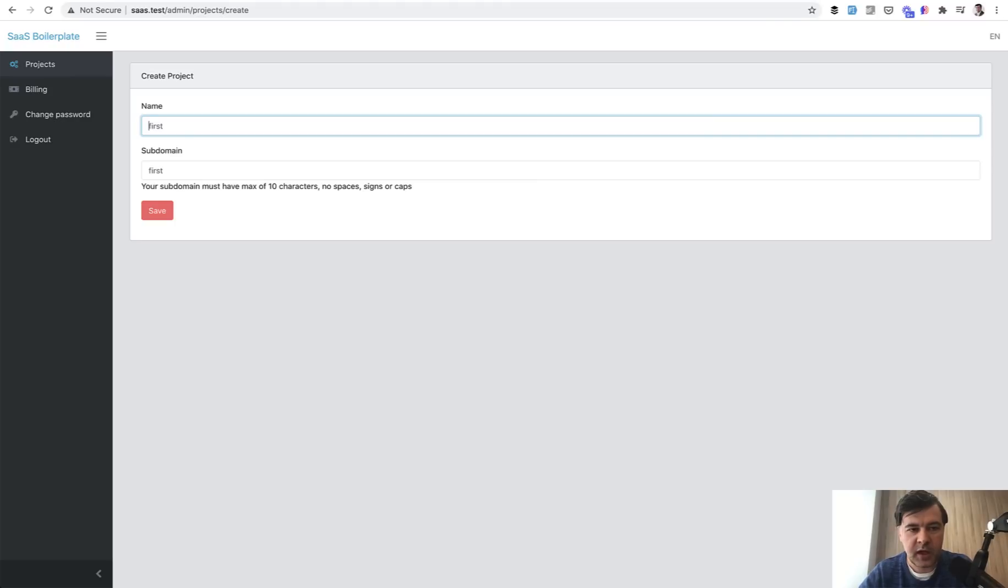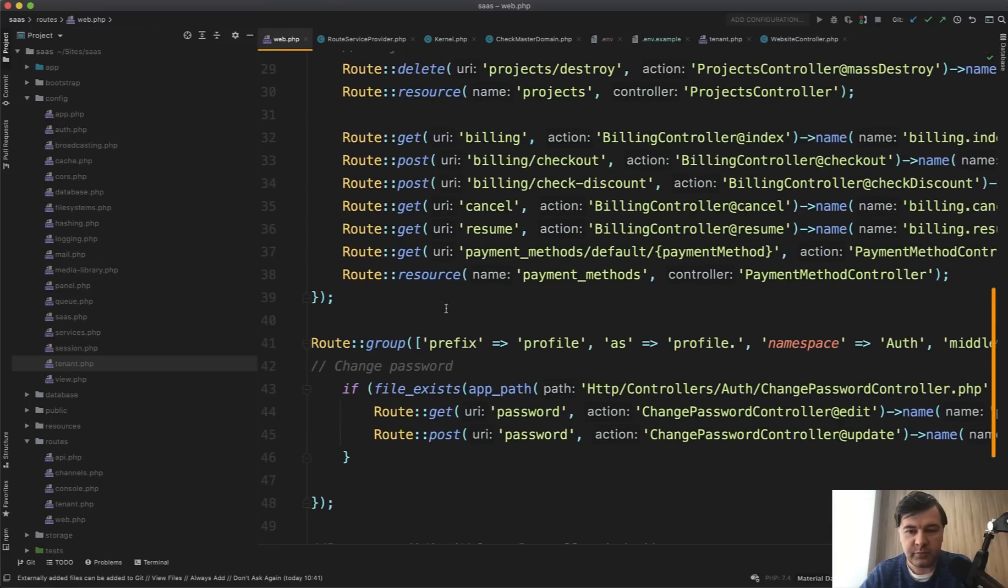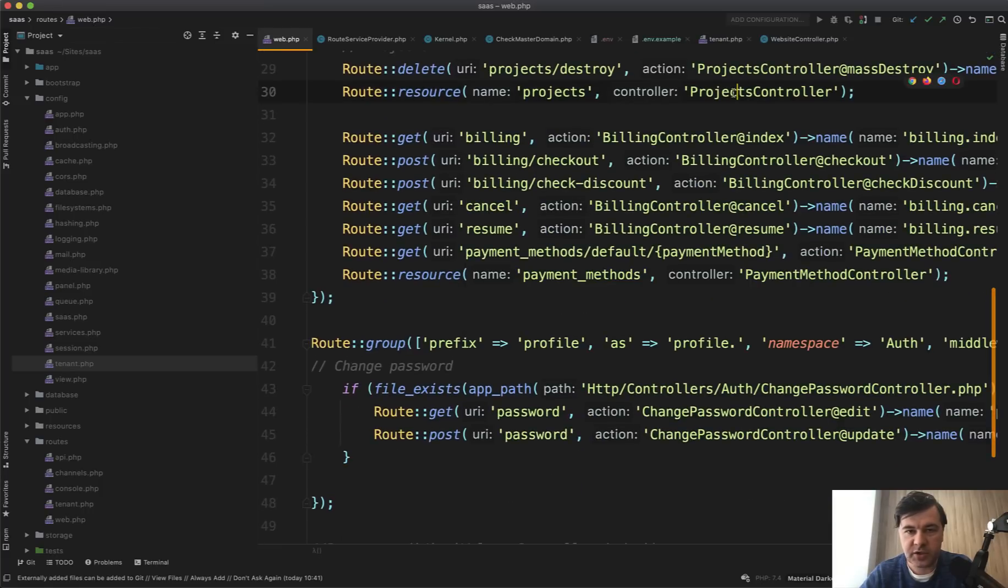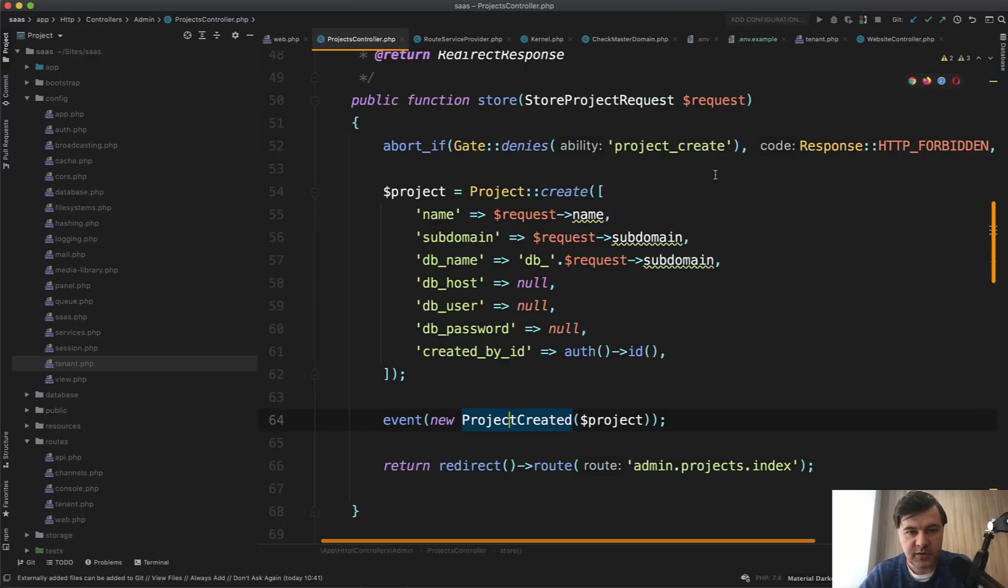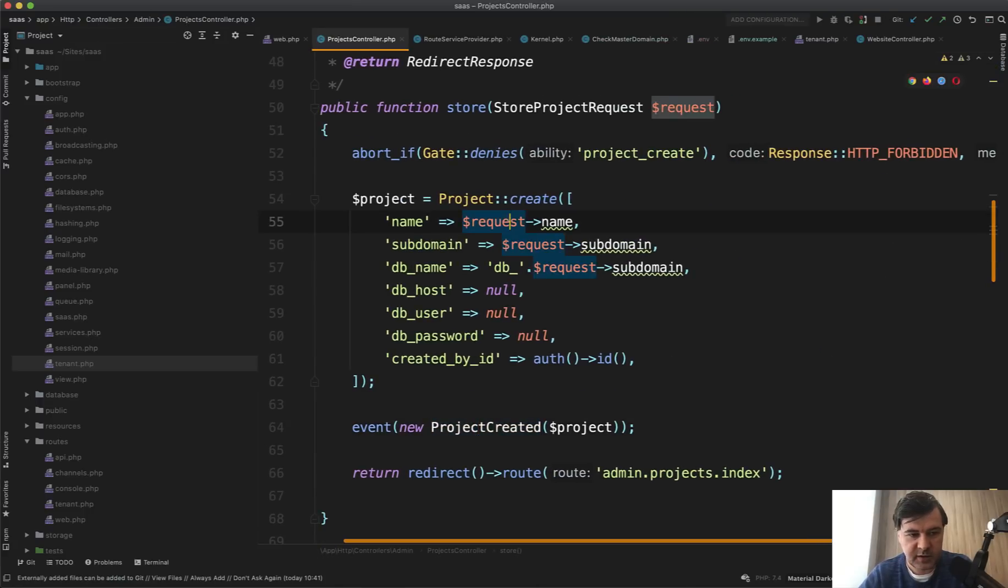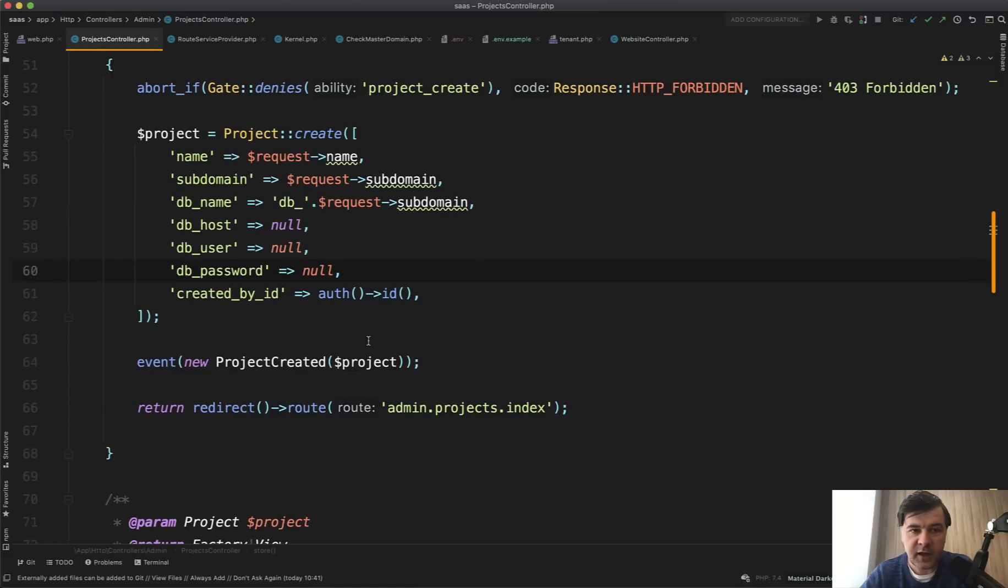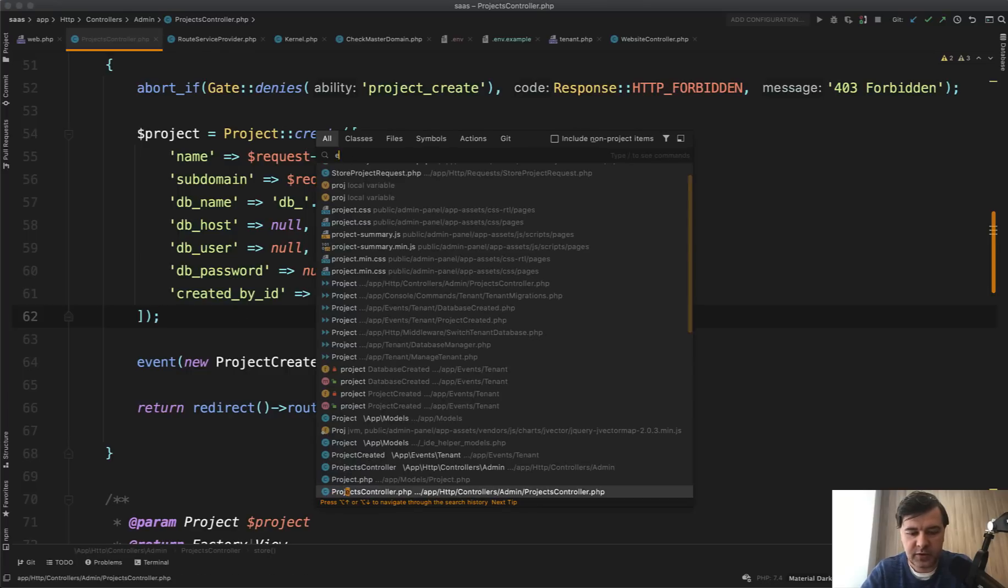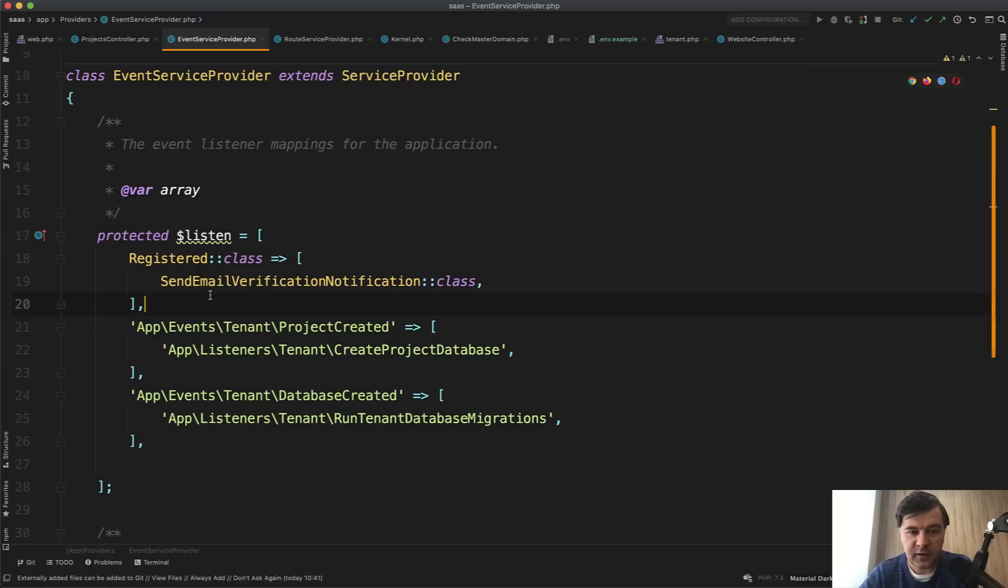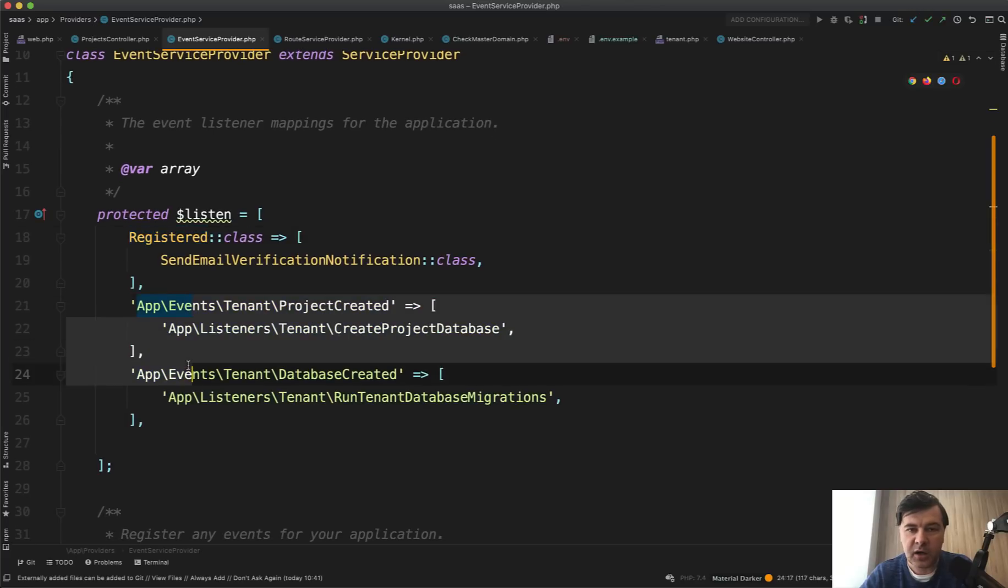And what happens before I click anything? What happens when I do create? In our routes web, we have projects controller here somewhere here, projects controller. And if we open that projects controller store, this is what happens. Let's close the sidebar. So we create the project with DB name and all the other parameters. And then there's an event being fired project created. That event is caught by a few listeners. So if we go to event service provider, this is from default Laravel and these two are custom. So on project created event, there is a create project database listener.